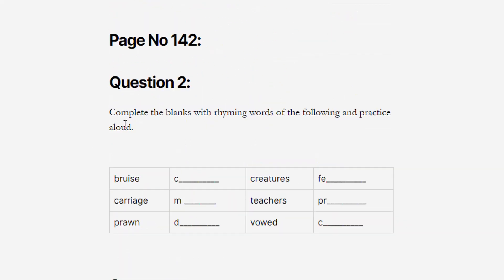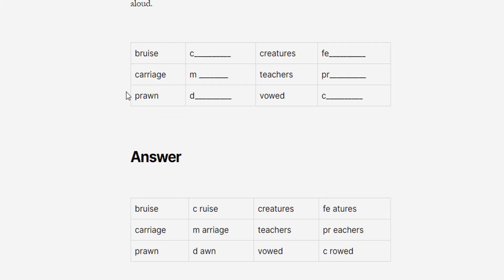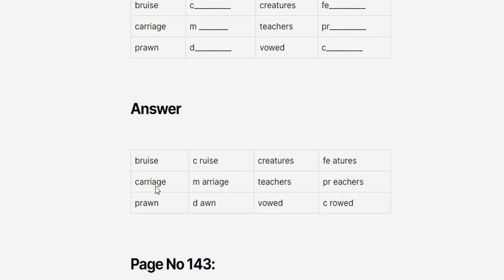Next question: Complete the blanks with rhyming words of the following and practice aloud. Given words and their rhymes: bruise → cruise, carriage → marriage, prawn → dawn, creatures → features / teachers / preachers, wild → crowd. Practice these rhyming words aloud.